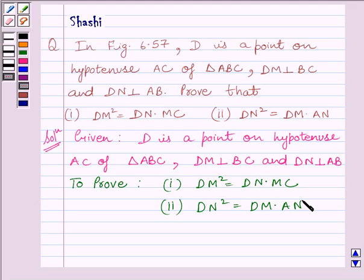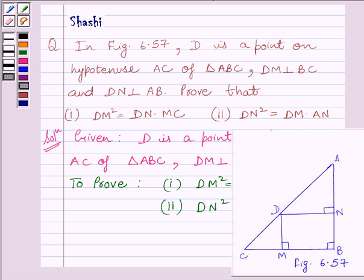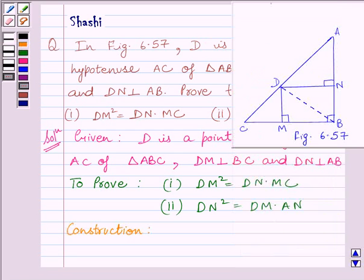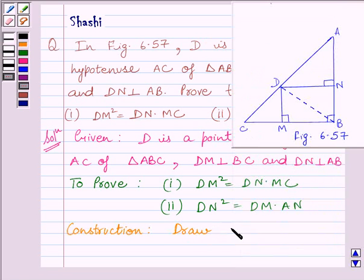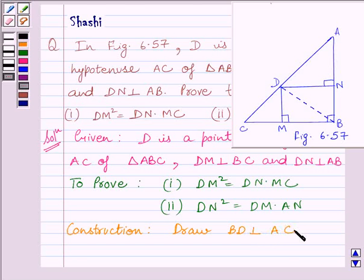Now let us do one construction. We will construct BD perpendicular to AC. So we can write: draw BD perpendicular to AC.